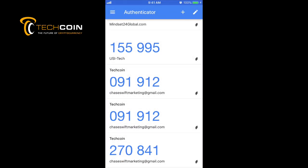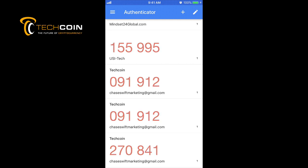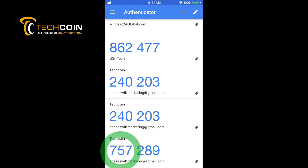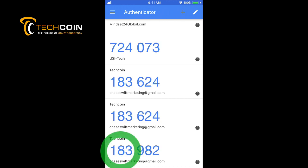As you learn about other cryptocurrencies, you're going to be coming back to Google Authenticator and know how important this is. It generates new numbers—you can see it's got a new number: 270841. It's about to change to 757289. This is continuously changing. The odds are beyond crazy—quadrillions to one—that anyone could guess 757289 for my QR code login authorization on TechCoin for this moment. Then it changes again to 183982.